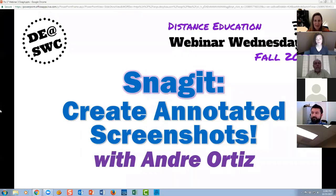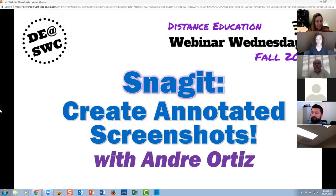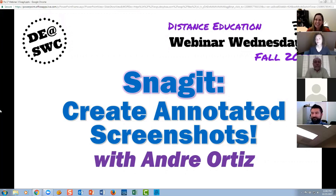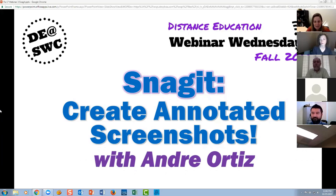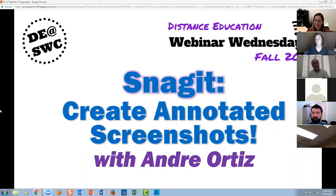Happy Wednesday everybody. Welcome to our Snagit webinar, which is part of the Distance Education Webinar Wednesday series for fall 2017. We're focusing today on how you can use Snagit to create annotated screenshots and some simple videos as well. We're very fortunate to have Andre Ortiz, who is a Snagit guru and training services coordinator at Southwestern College. He's going to walk us through ways you can use Snagit in your classes, emails, and web pages.